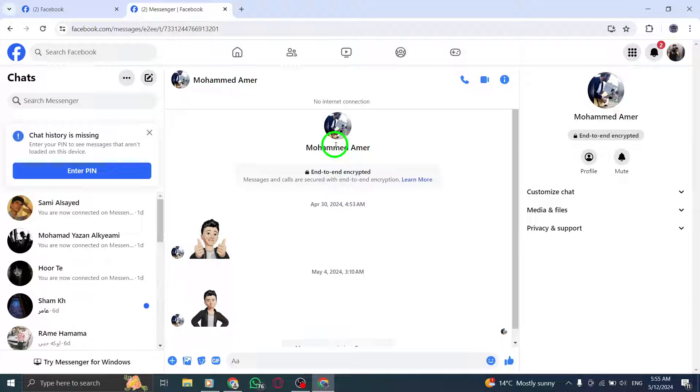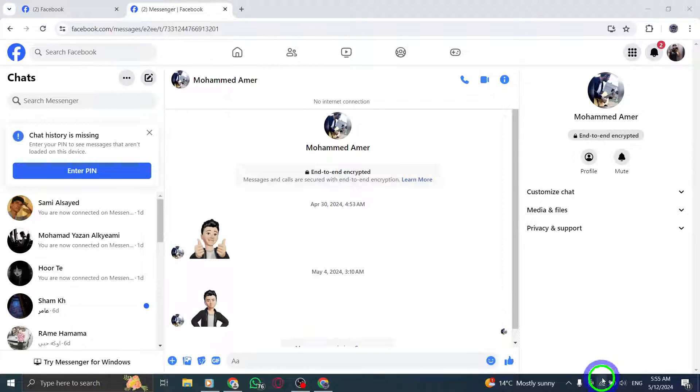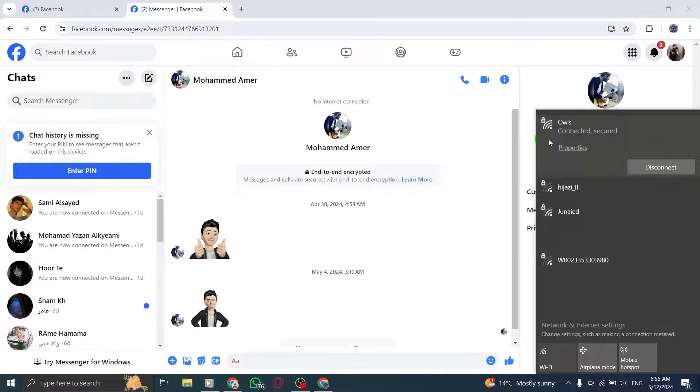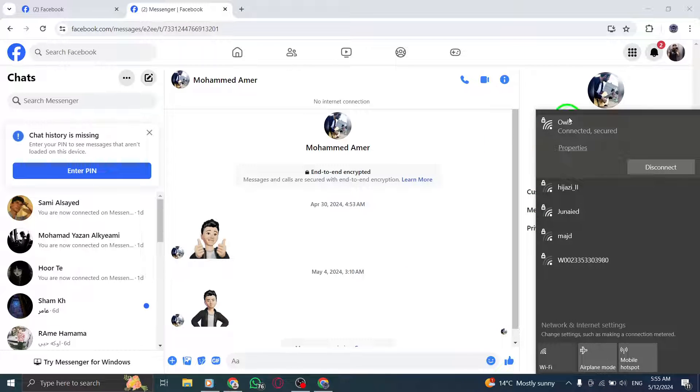If you're still facing issues, try connecting to a different network or using mobile data. Sometimes the network connection can be the culprit.